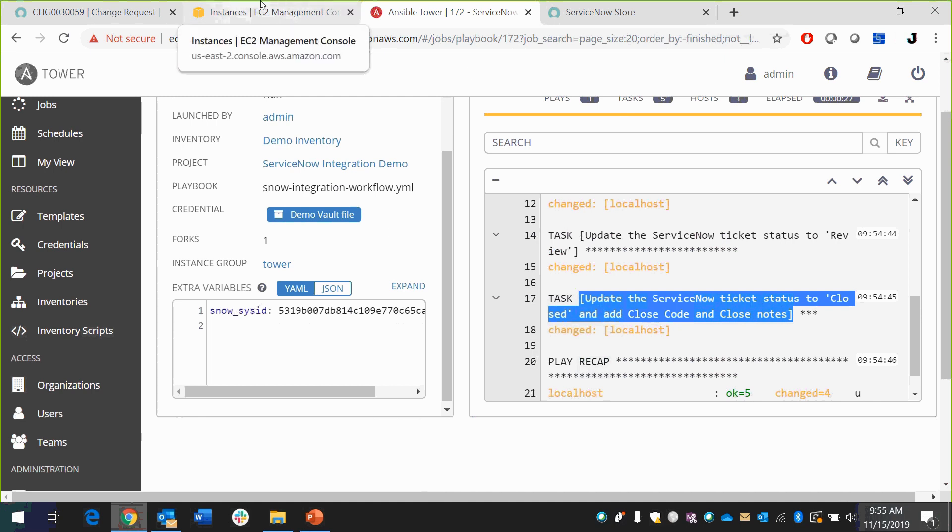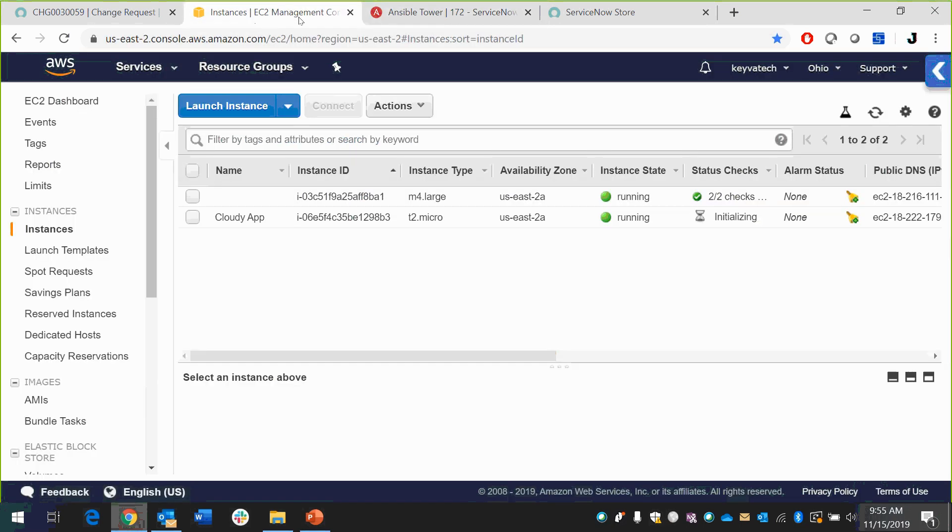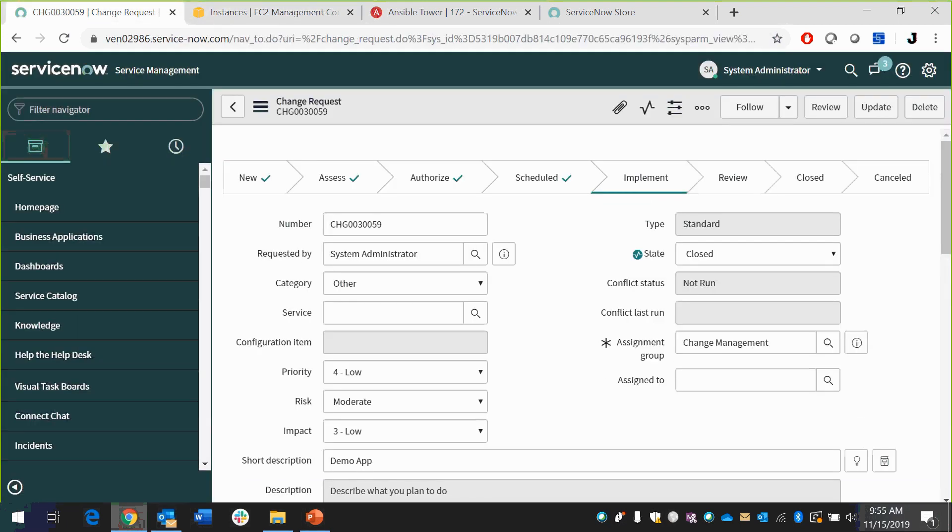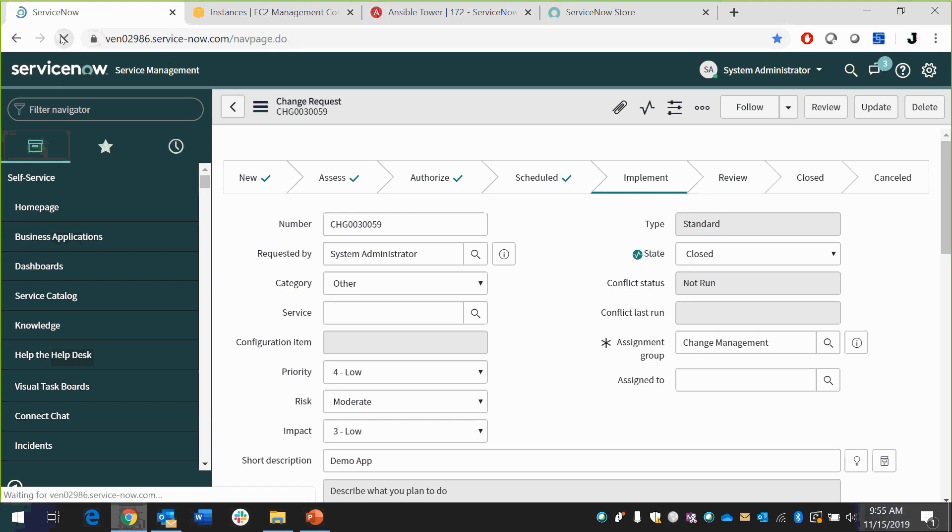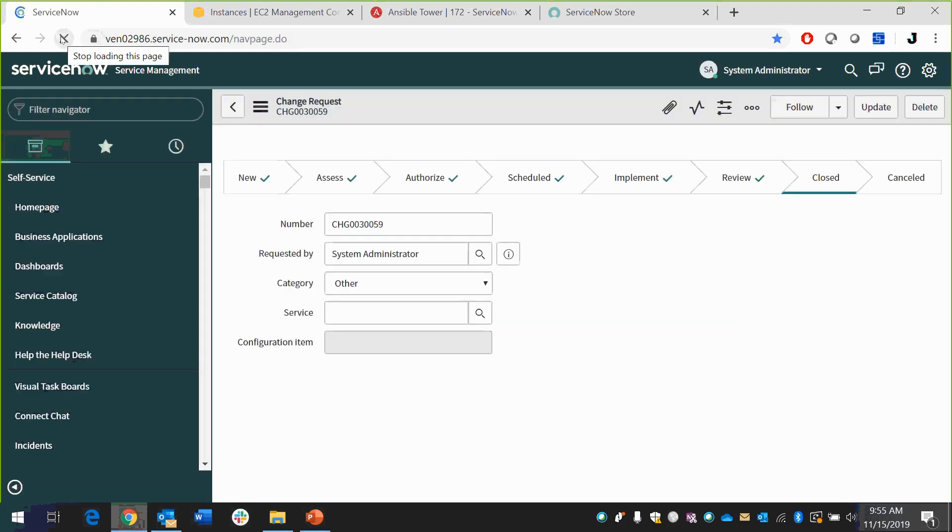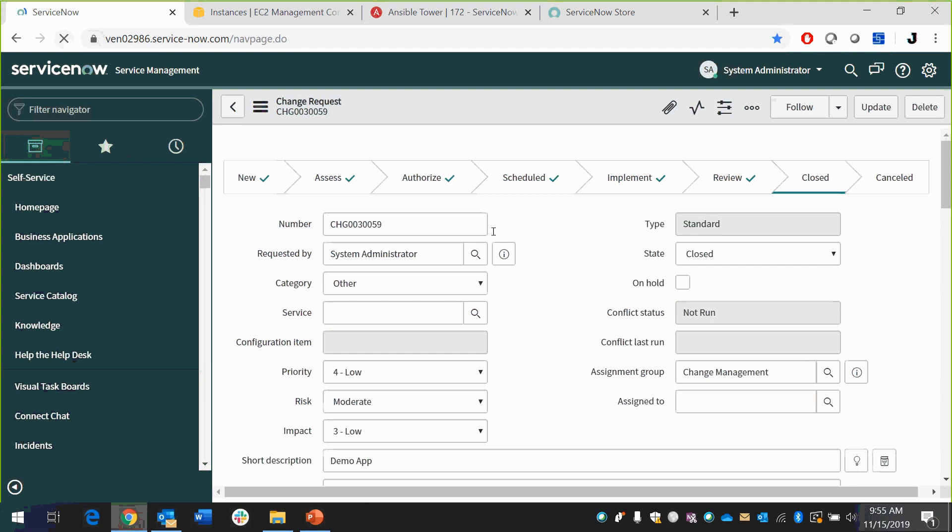If I go back now, yep, my instance of CloudyApp is already running up here. That's awesome. If I go back and refresh this ticket, you see that it says implement state. This is going to be all the way to close now. Yep. There it is. It's closed.